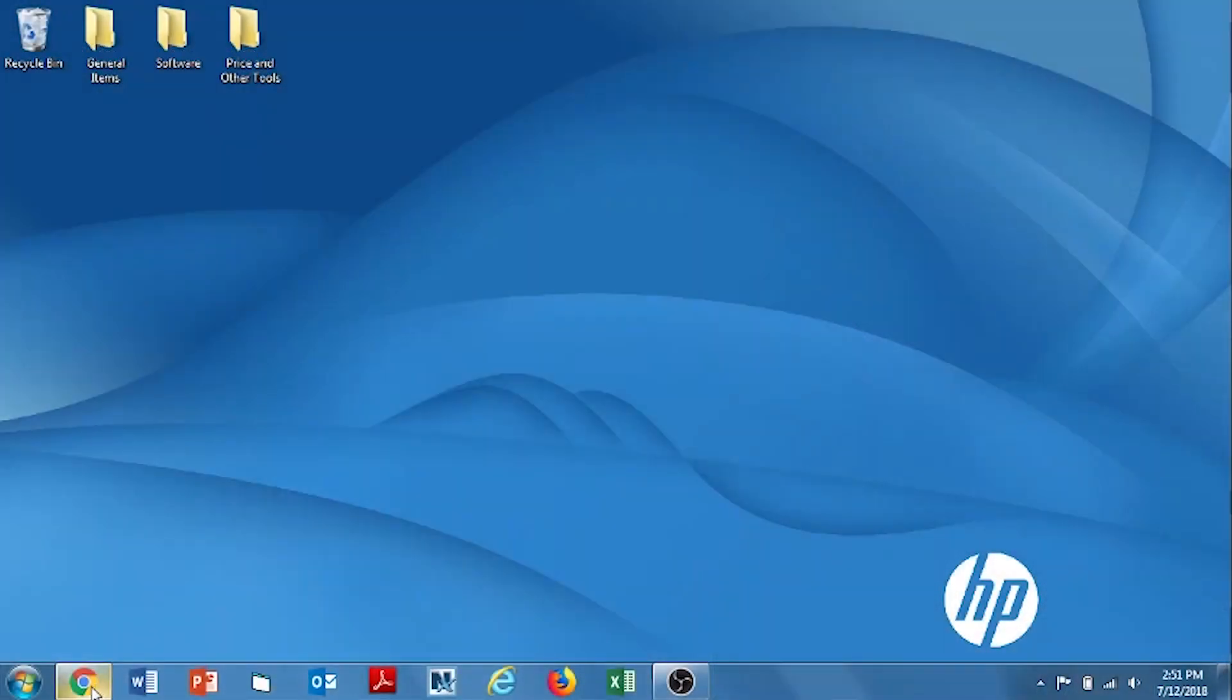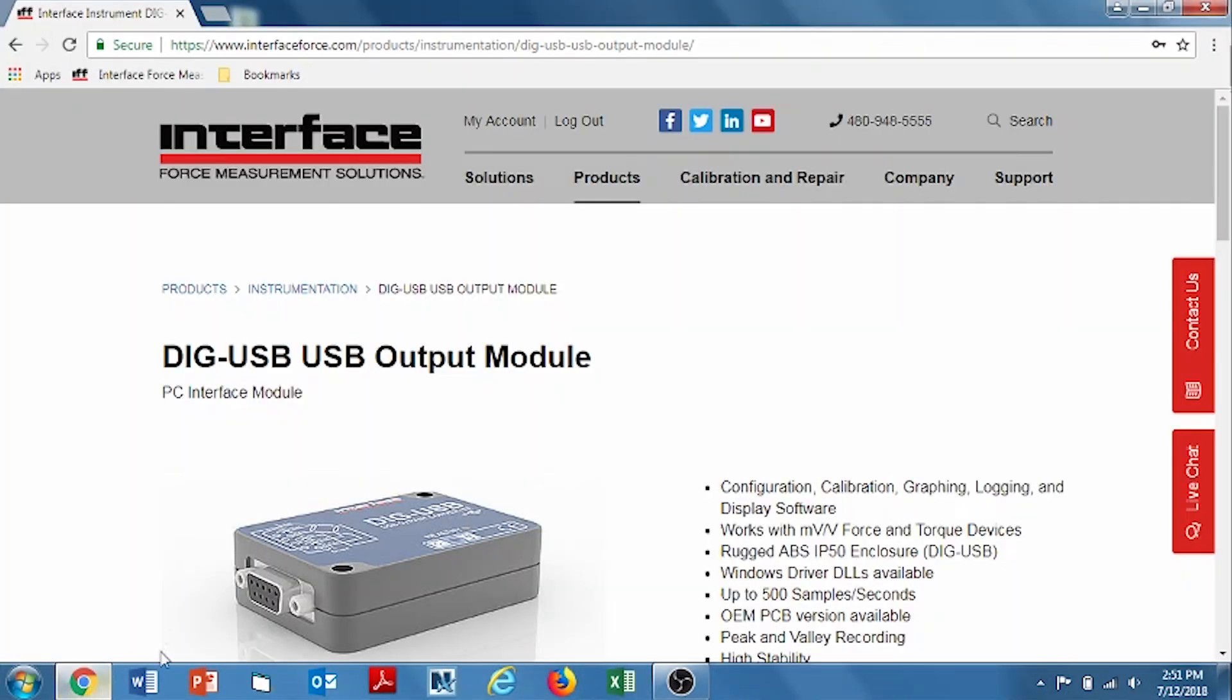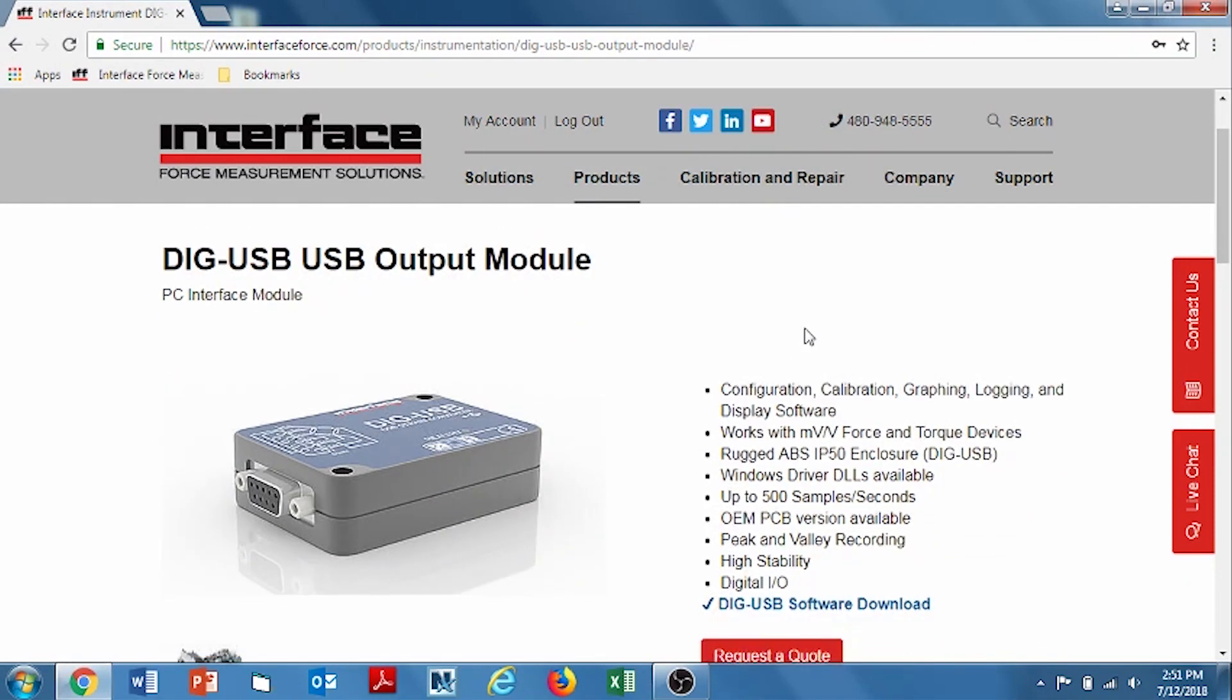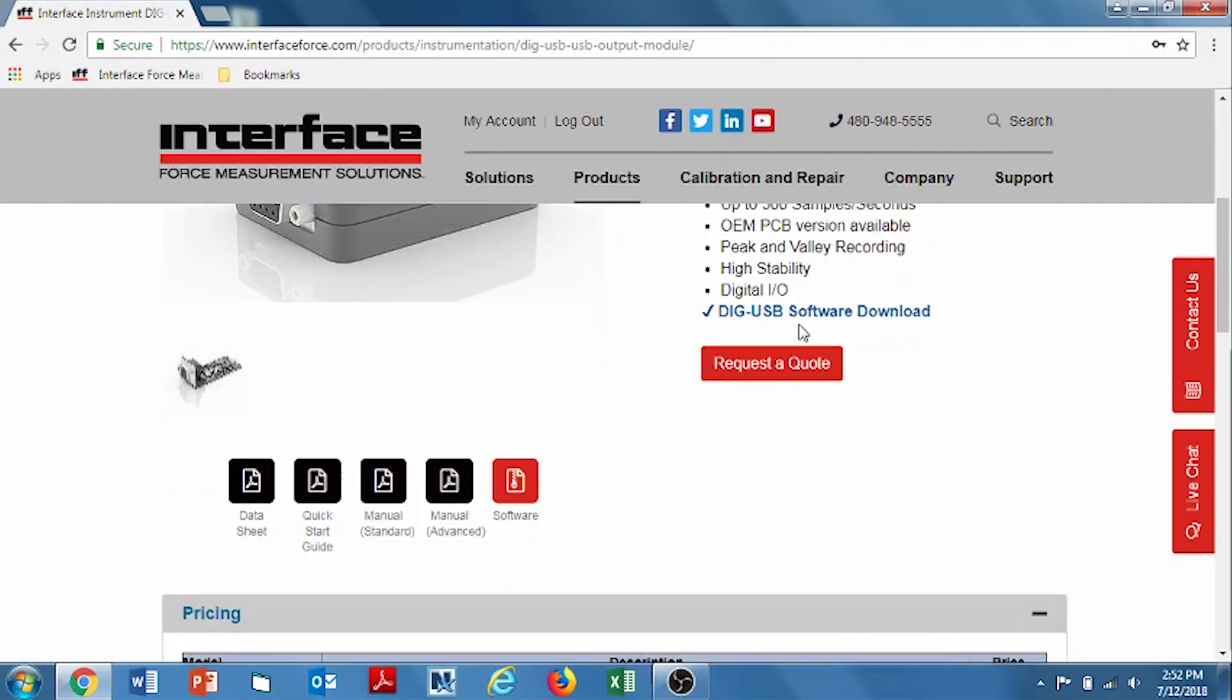First, we'll download the software. You can either get it from the disc that's supplied or we can get it from our website. Go to www.interfaceforce.com, go to the product page for DIG USB as shown on the screen and then you go to the icon that says software.